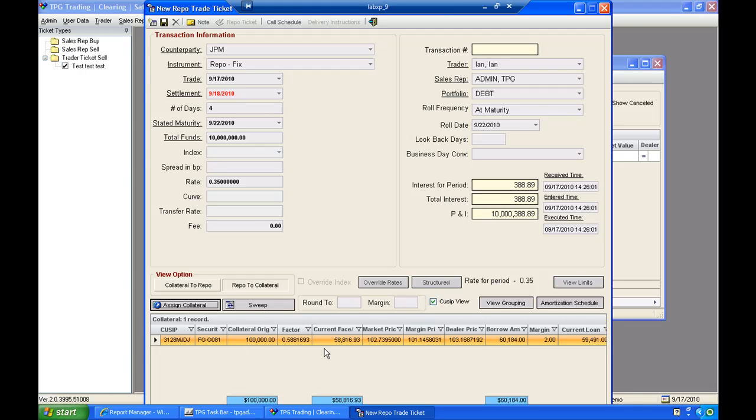So we can have from one piece of collateral out to thousands of pieces of collateral if the need be. We certainly can accommodate that.